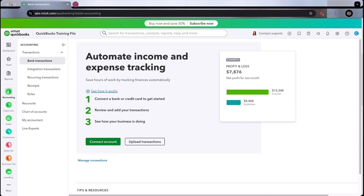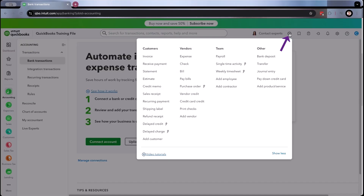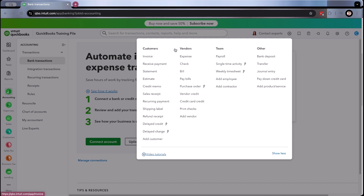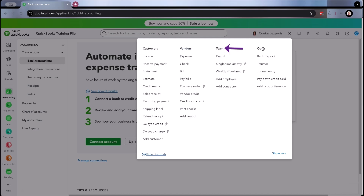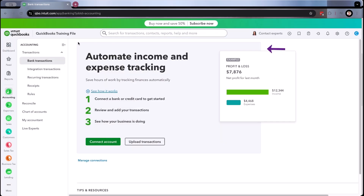One thing to be aware of is that the plus that you are used to is over here now. If this happens to you and you're going, what happened? Click there. So this is the newest navigation. You're going to still have your customers — your invoices and receive payments will still be here. Your vendors and expenses will be here with different ways to enter those. Your team and other still all here.